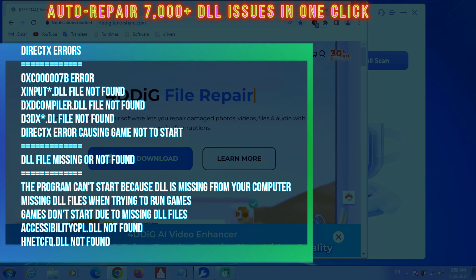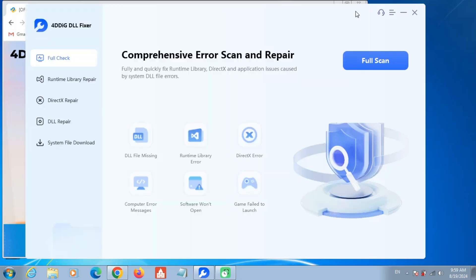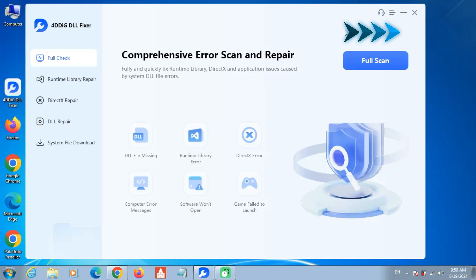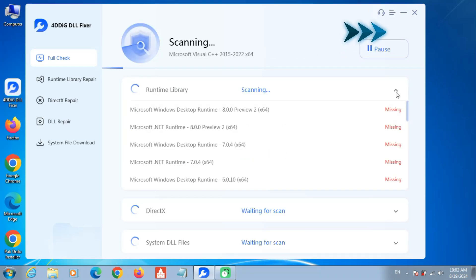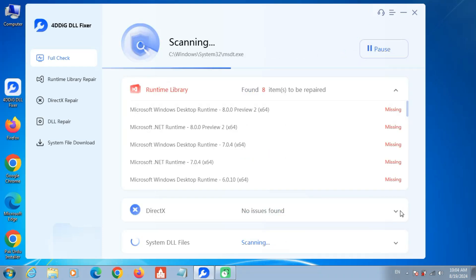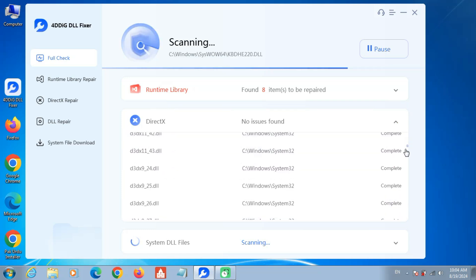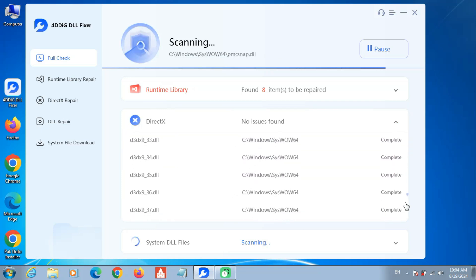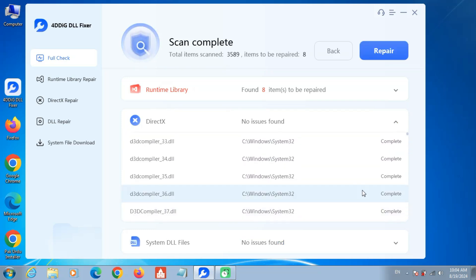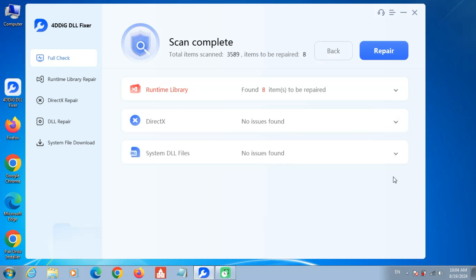Run a full scan. Auto-repair 7,000 DLL issues in one click. Easily and quickly resolve various Windows DLL issues, including DLL not found or missing errors, DirectX errors, and runtime library errors.